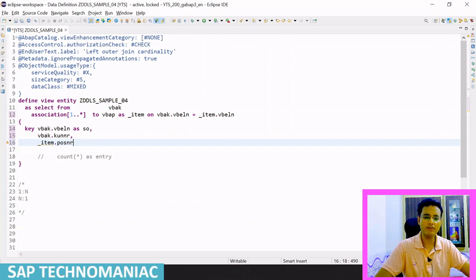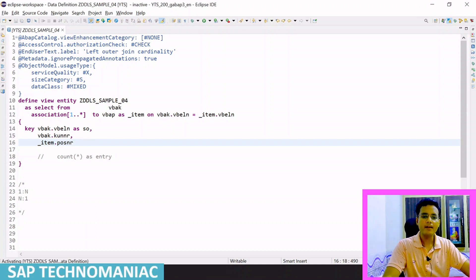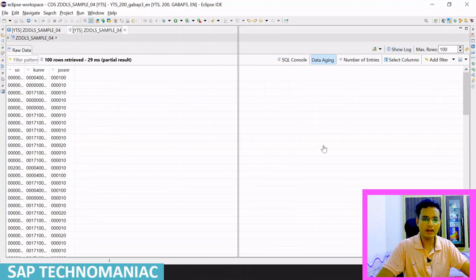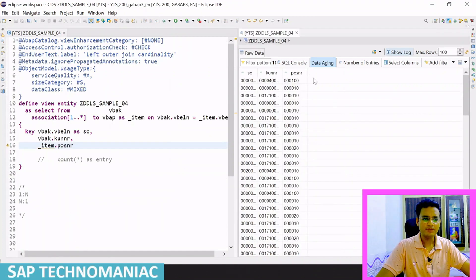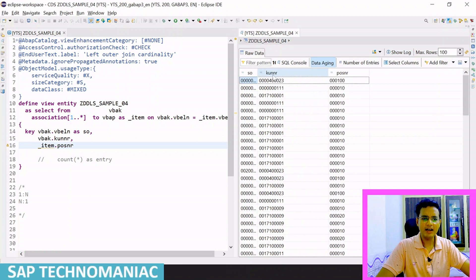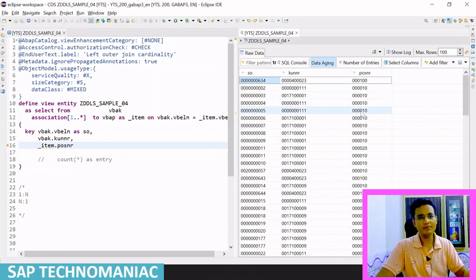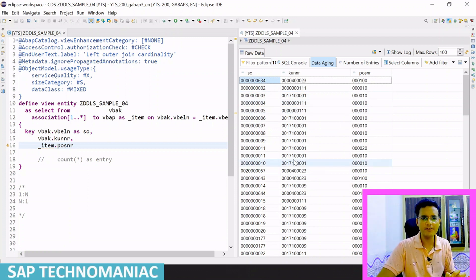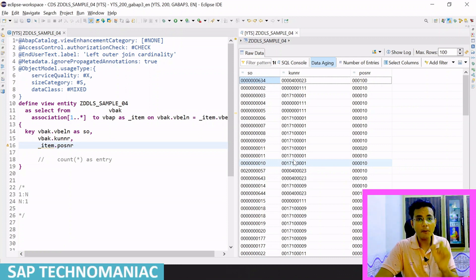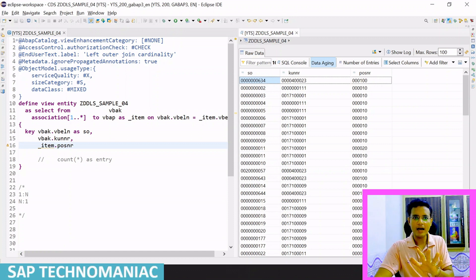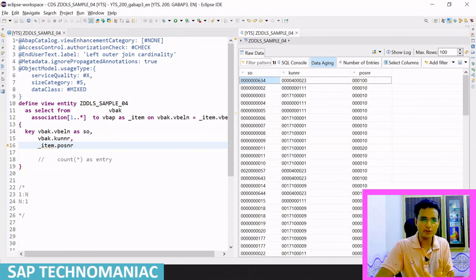Let me activate this one — Control F3 — and execute to see the data, how data is coming from this particular association. You can see we got the data: header data, sales order, Kunner, and from the line item — Posnr. This is working like a join only; if I use a left outer join I will get the same result. But there is one important thing here.